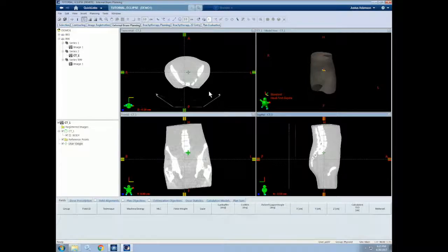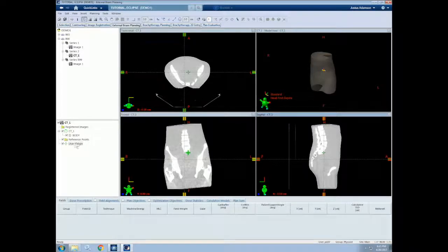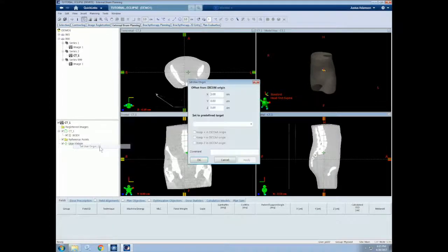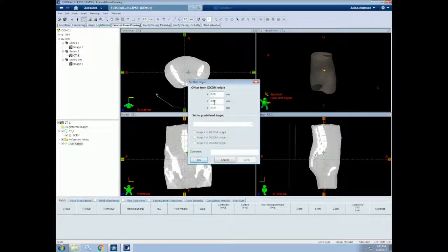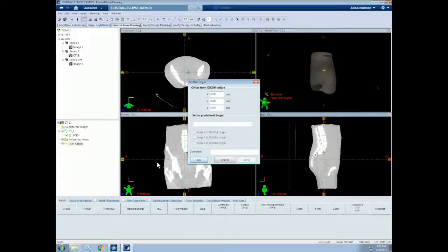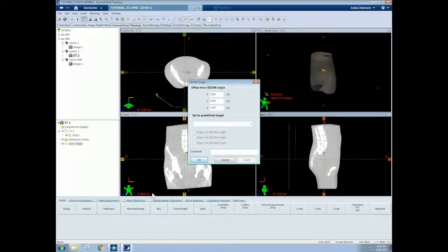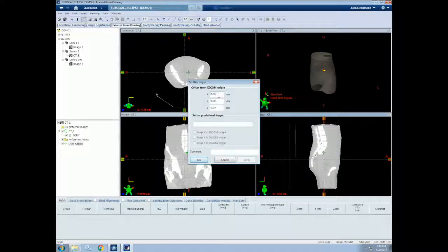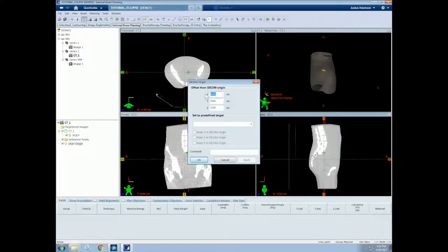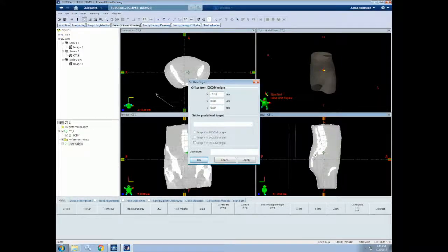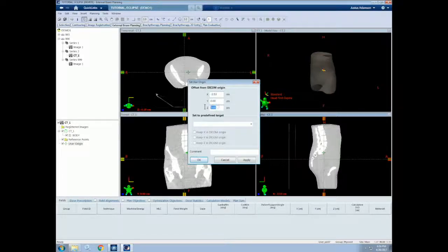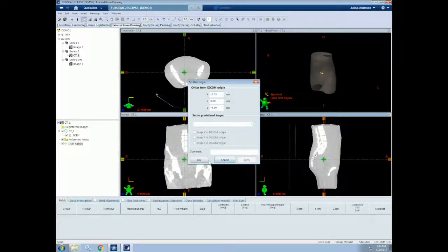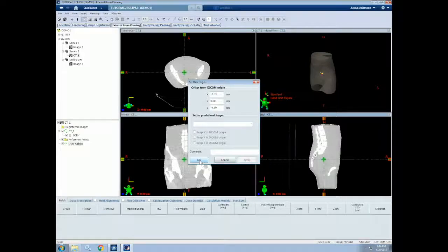Then, we can right click on the user origin and select Set User Origin. Now it allows us to enter three coordinates. The coordinates of our current viewing plane are indicated at the bottom left hand corner of each viewing plane by the red. So let's change those now. Our X coordinate is negative 2.53. Our Y coordinate is still 0. And our Z coordinate is negative 4.19. You can then hit Apply, and our CT0, or CT origin, has been moved.